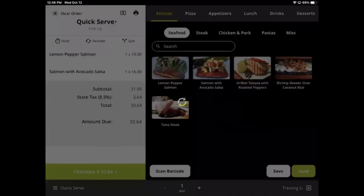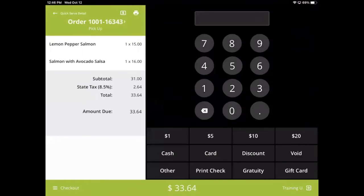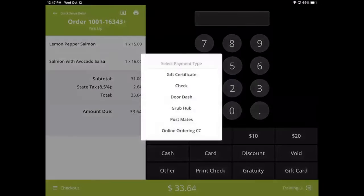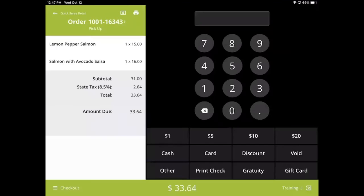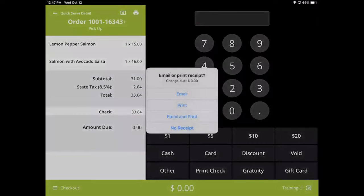Custom payment methods can be created in the Lavu control panel. Common custom payment methods include checks, gift certificates, gift cards, and other third-party delivery services. Keep in mind that creating payment methods like this does not communicate any data with the third party. We are simply recording that a transaction took place.